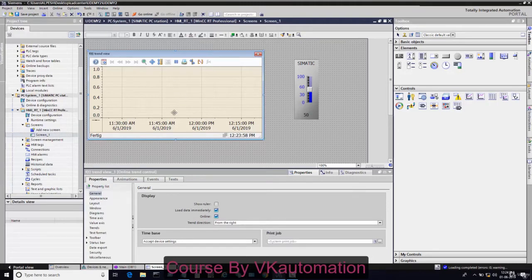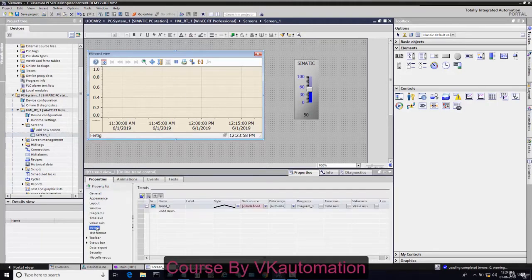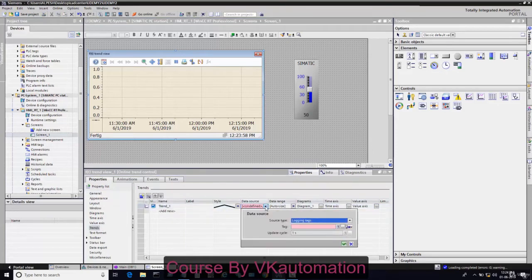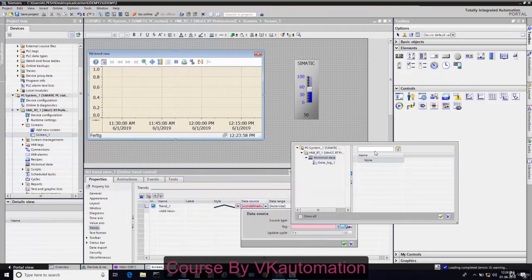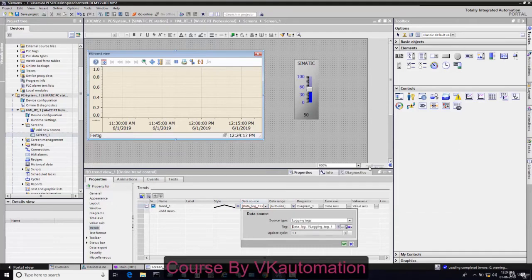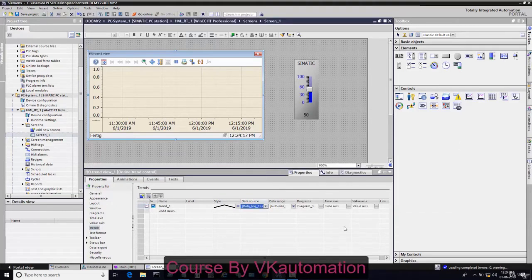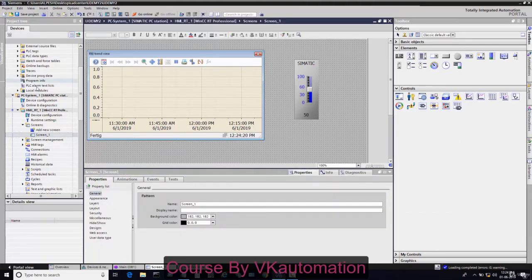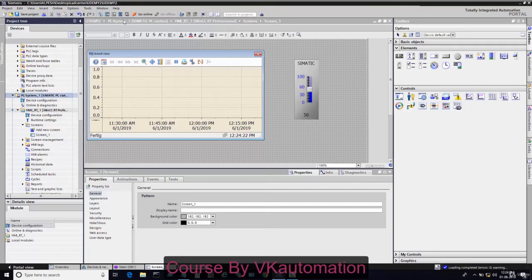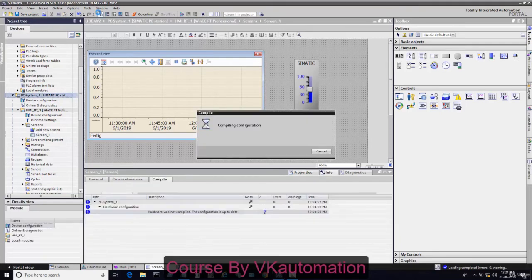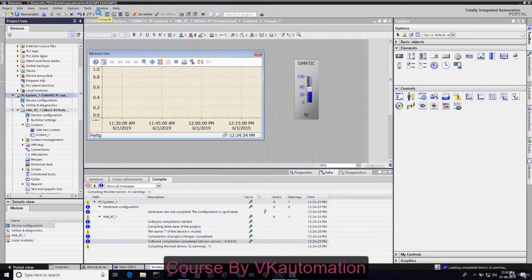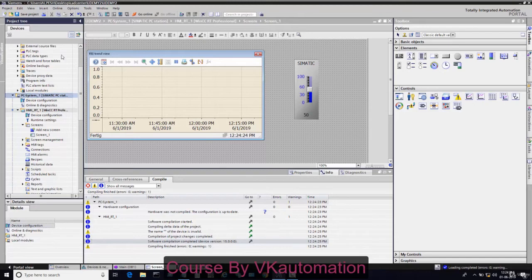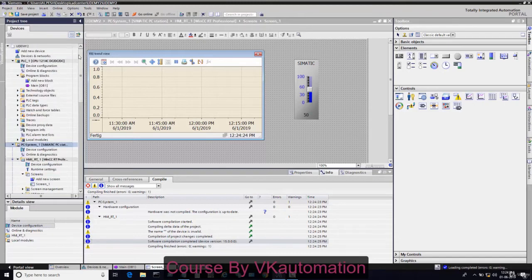Double click on this trend and go to trends value. From this data source, I will connect that logging tag that we have interconnected with MD30. Now our configuration is completed and I will just compile it.